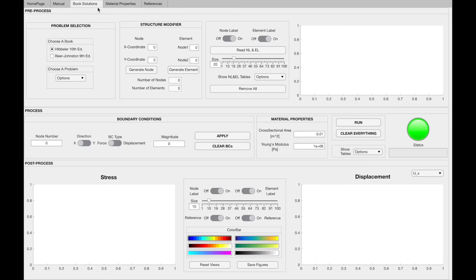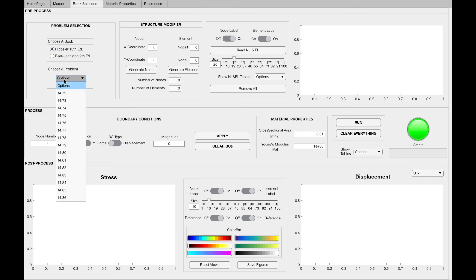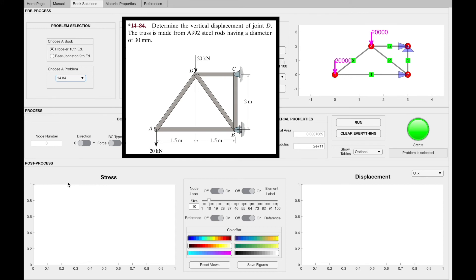Lastly, let's look at the book solutions tab. In this tab, you can find some of the truss problems from Hibbeler 10th edition and Beer-Johnston 9th edition. Firstly, you need to choose a book, then select the problem number. Let's look at problem 14.84 given in Hibbeler. If you choose this problem, you will see that node 1 corresponds to A, node 2 to B, node 3 stands for C, and node 4 stands for D.